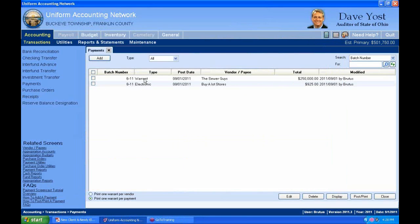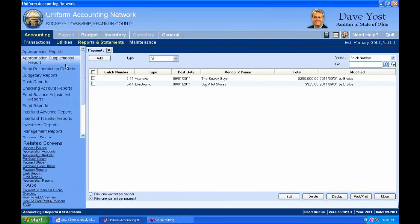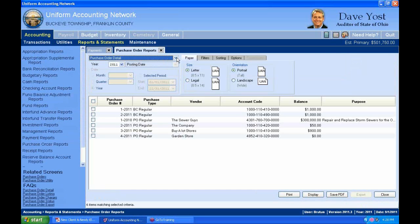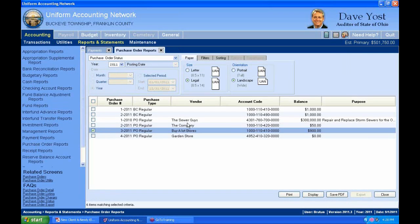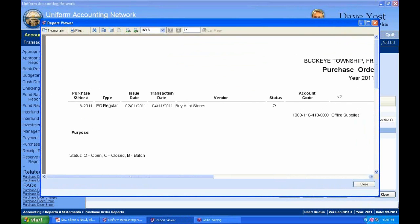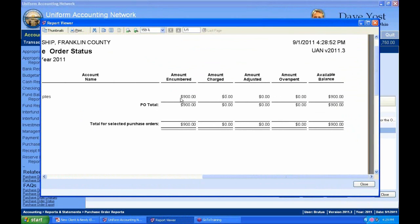If I close that, I can see I've got a warrant saved to batch and an electronic payment saved to batch. If I go to Accounting Reports and look at Purchase Order Reports — the PO Status report — and look at Buy-A-Lot Stores, I can see the purchase order was opened and the amount available is still $900. So my importing had no impact on the purchase order itself.